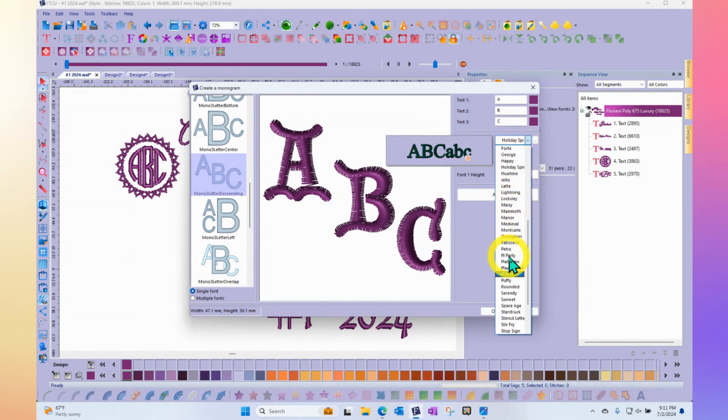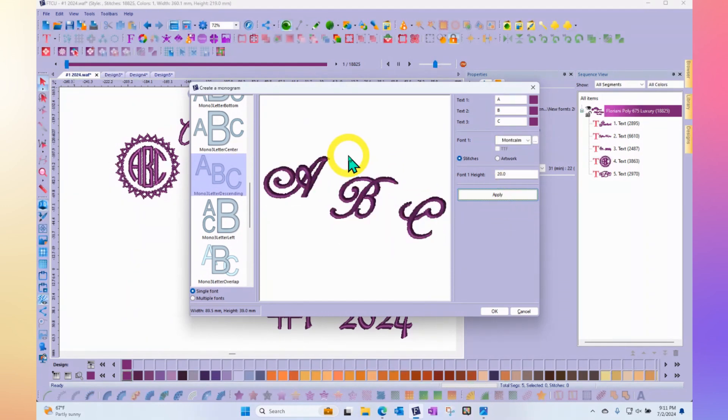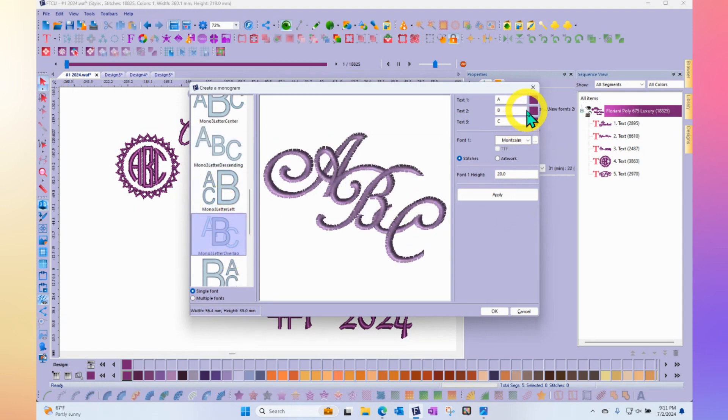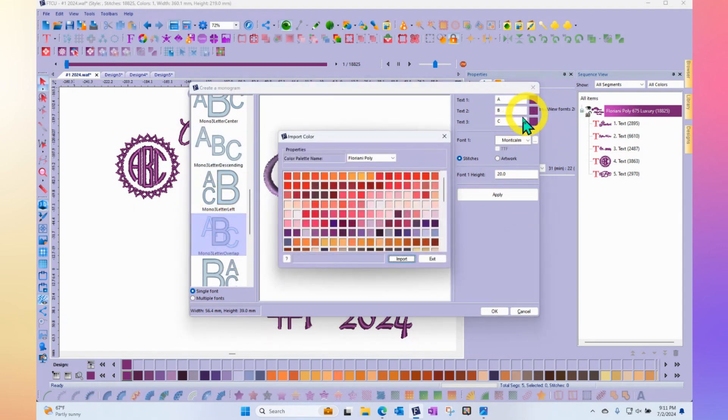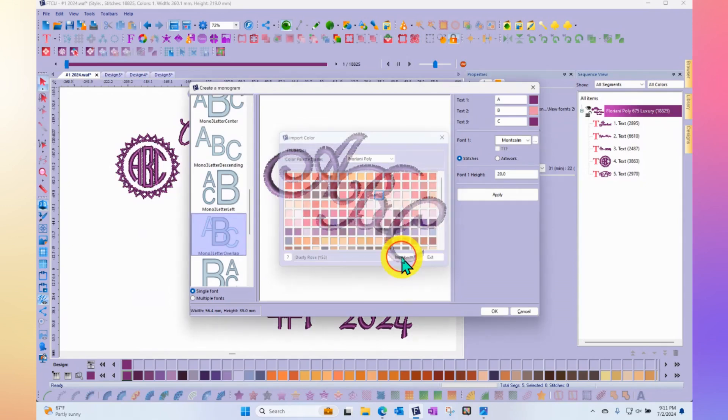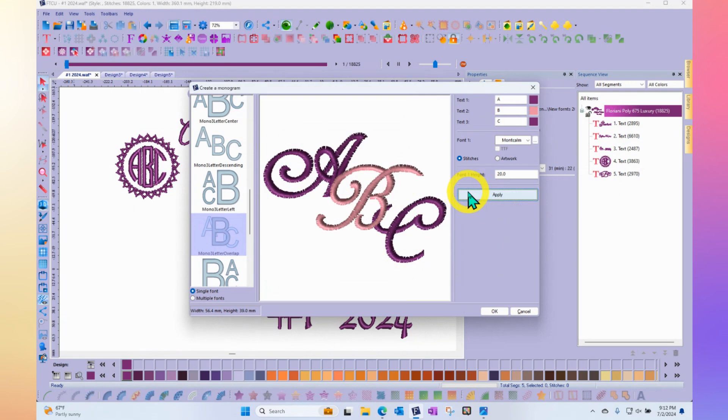For use with the monogramming template designer, there are many different interactive letter arrangements, and you might want to even change the colors of some of the letters. You can do all of that from this interactive window.